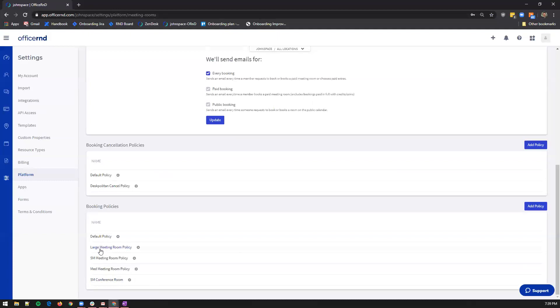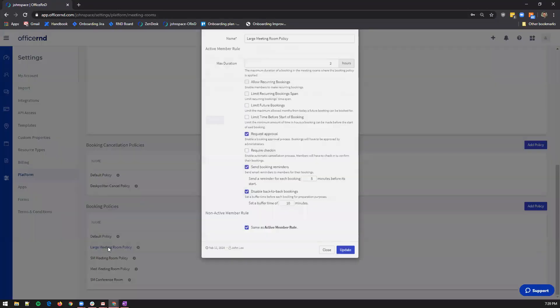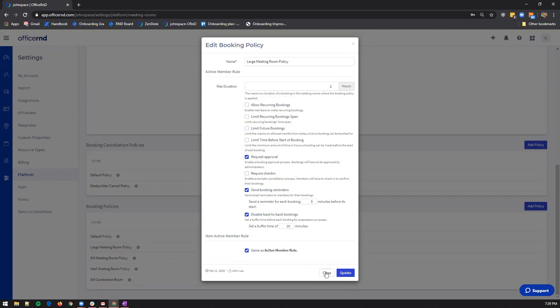By opening the booking policy dialog box, you can check whether the box request approval in either the member rules or the non-member ones is selected. If it is, the email address you've configured for the booking notifications will receive an email from the system whenever the specified member type tries to book the room.